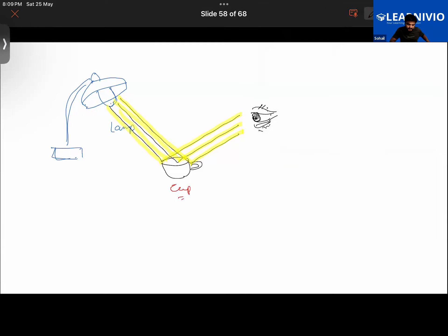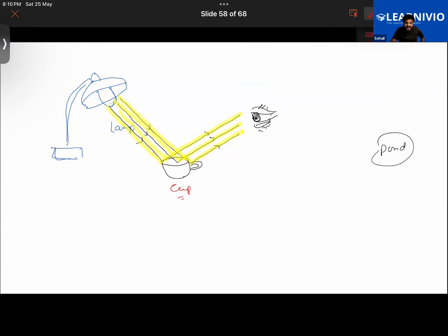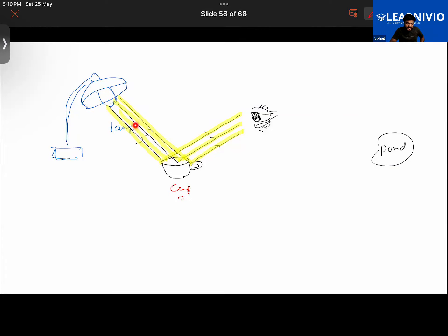What if the cup has water in it — does it still reflect? If you stand by a calm pond where water is still and clean, you can see your own reflection in it. So water can sometimes act as a good reflector too.